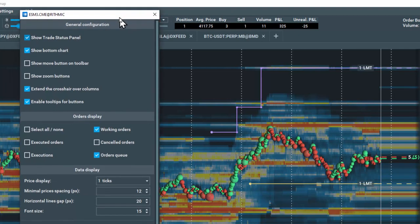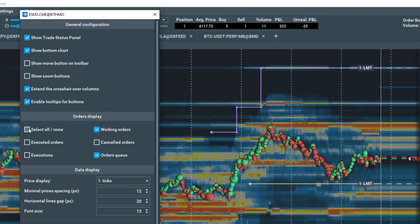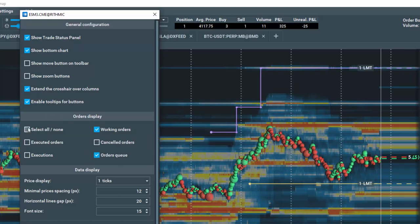Under Orders Display, you can select which orders you'd like to display as well as your orders in the queue here. Let's select All.